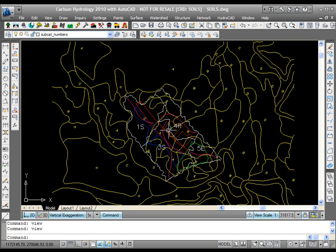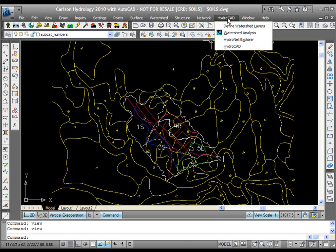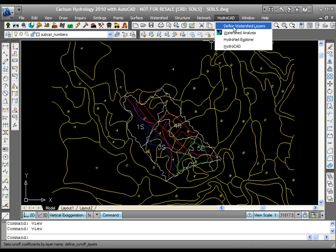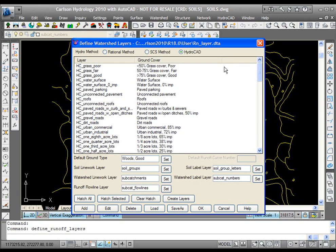The first thing you're going to do in Carlson Hydrology 2010 is go to the HydroCAD menu and check the define watershed layers and take a look at this dialog box. You always want to set the hydro method to HydroCAD first.